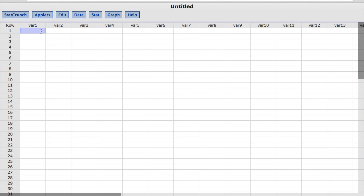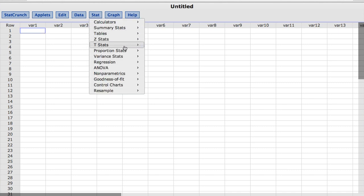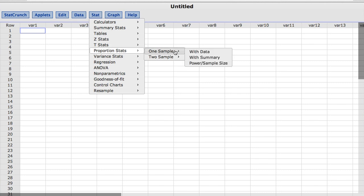To conduct the appropriate hypothesis test, under the Stat menu, I'll choose Proportion Stats, One Sample, and Summary.